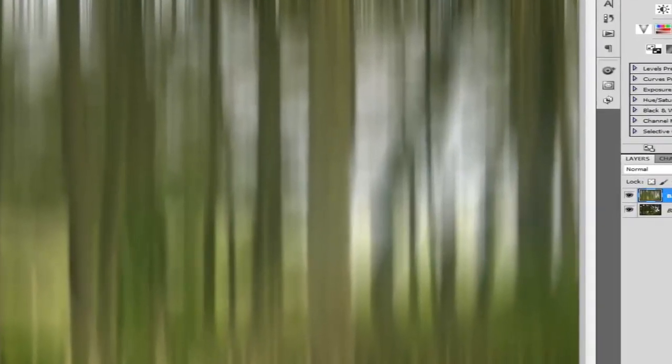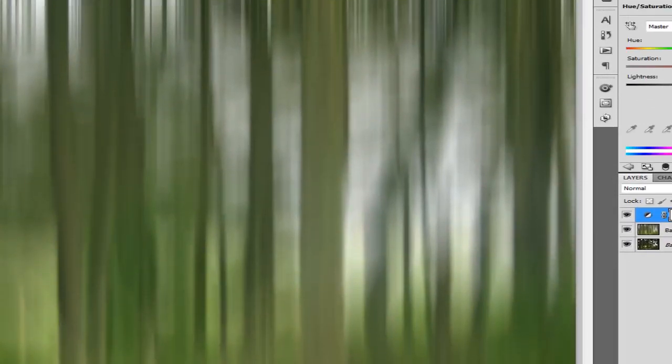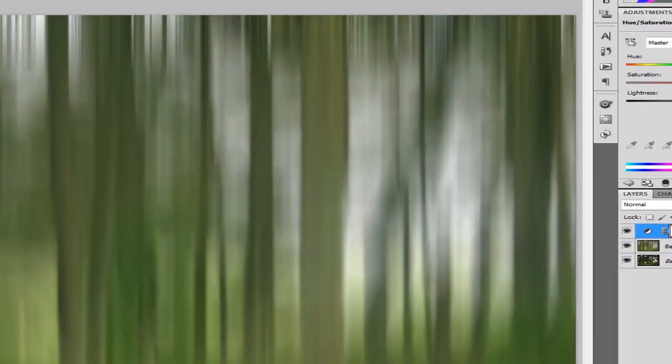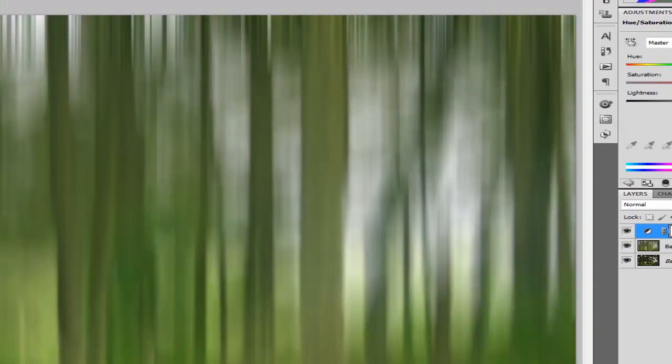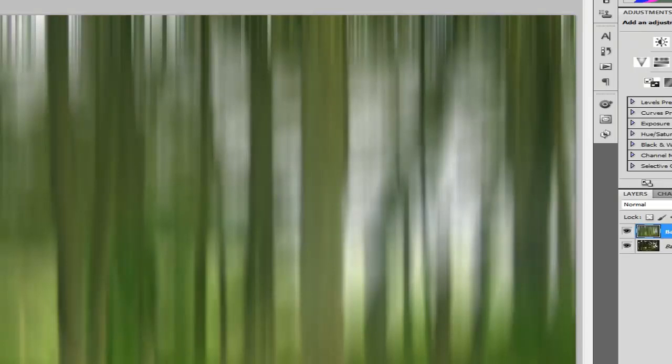Also what you can do is color balance, and what we can do is just up that slightly to about there, and then merge down.